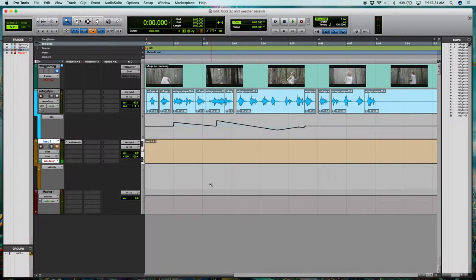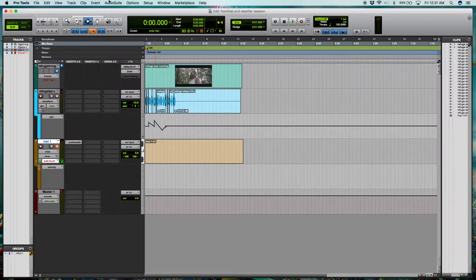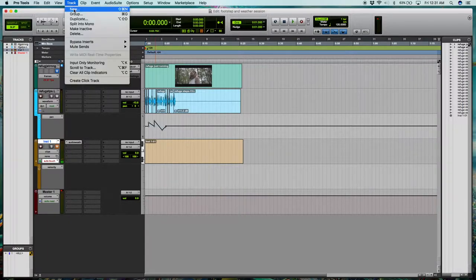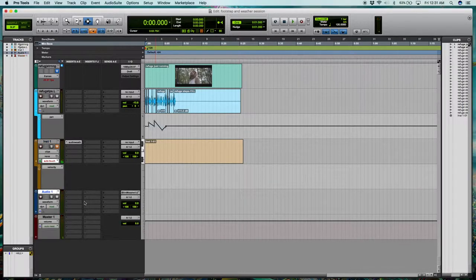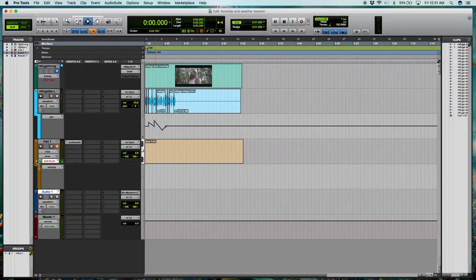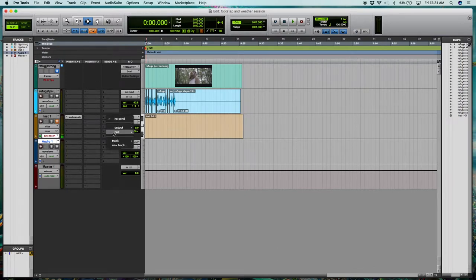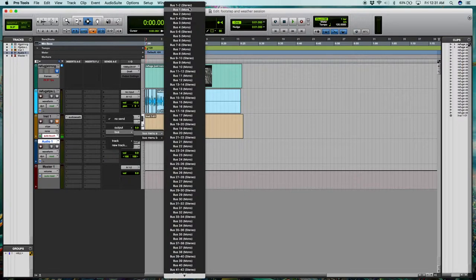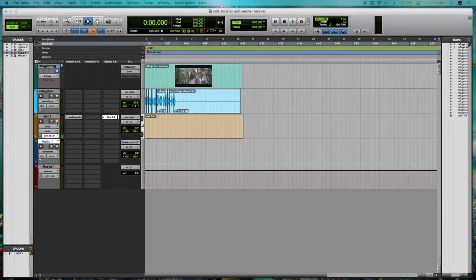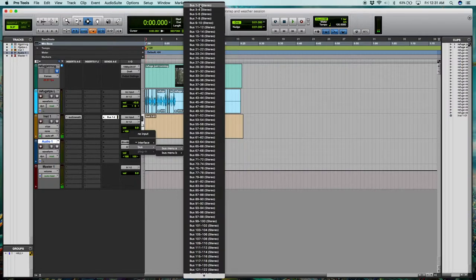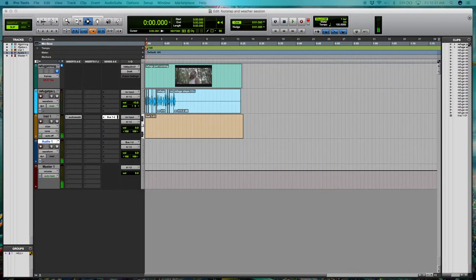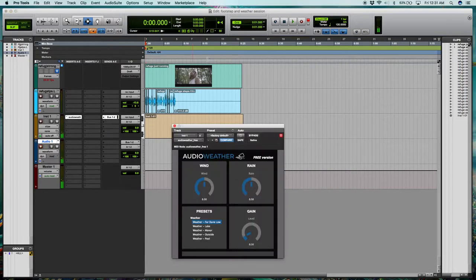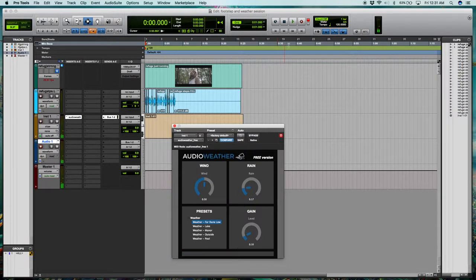Alright, so what I'm going to do with the weather plugin is just create another stereo track and then send some audio over to it. And that's going to act as our weather track. So let's get that set up real quick. Get a preset we like and let's roll it.